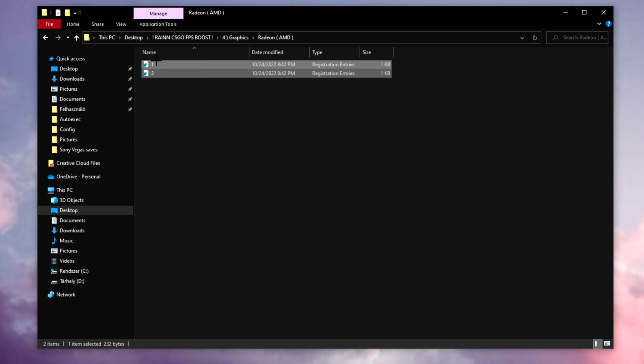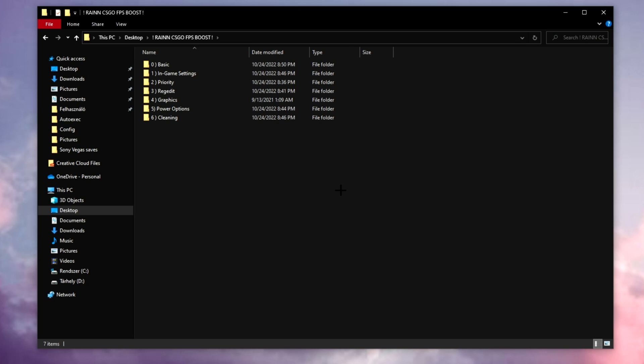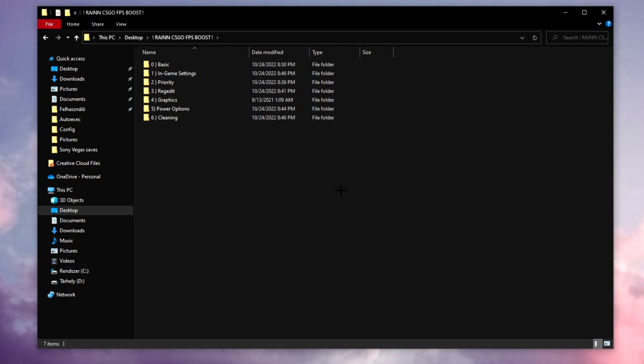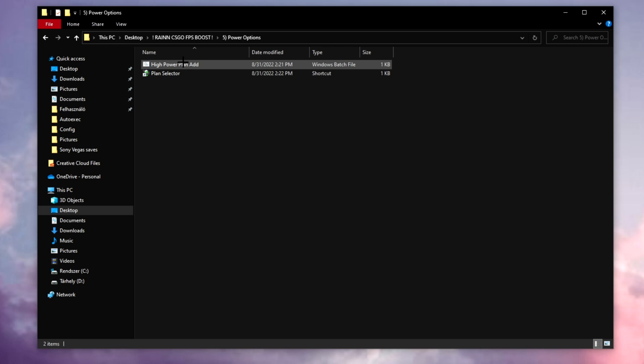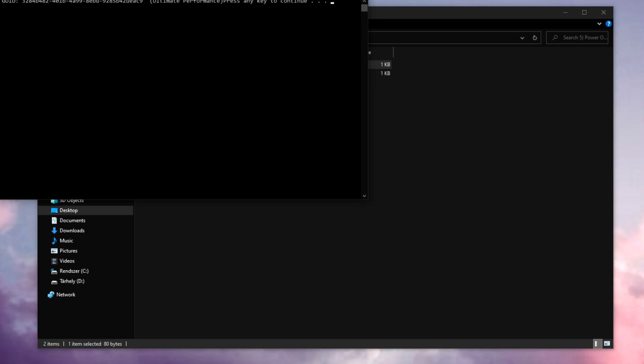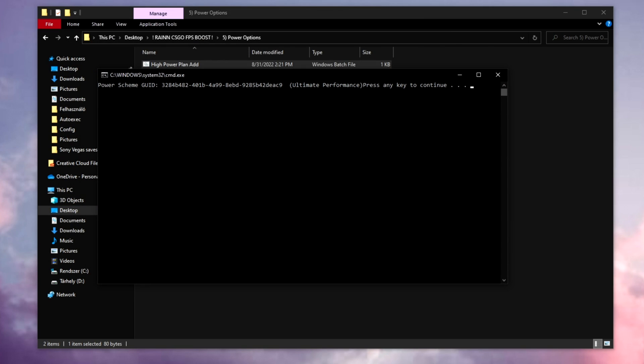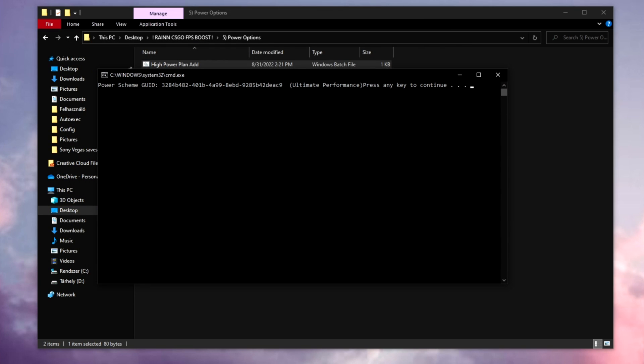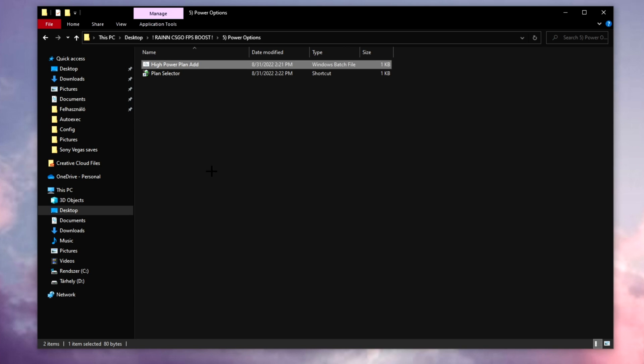Now if you got AMD card, you just need to run these two regular files and you'll be straight. Next is about the power options. Click on it, click on high power plan, add, press any key on your keyboard.